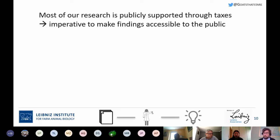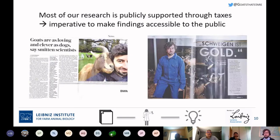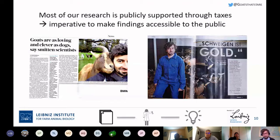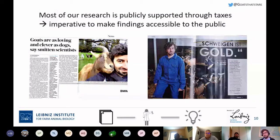Once you've published your article or put out a preprint, and given that most of our research is publicly supported through taxes, I think it's imperative to make findings accessible to the public. You can do this via press releases or by doing outreach and contacting journals, newspapers, or magazines. You can target a general audience — like getting a newspaper article — or reach a niche target audience that has probably never heard of your research, such as a dog magazine in Germany, which is where I ended up for one interview.